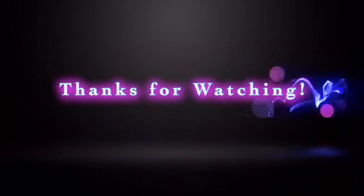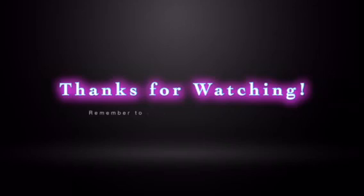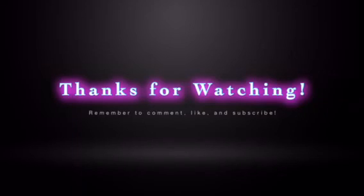And I will see you guys in the next video.